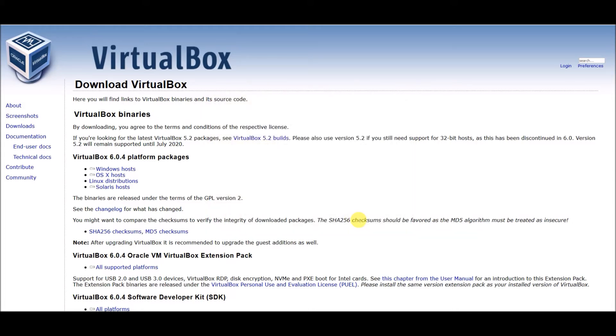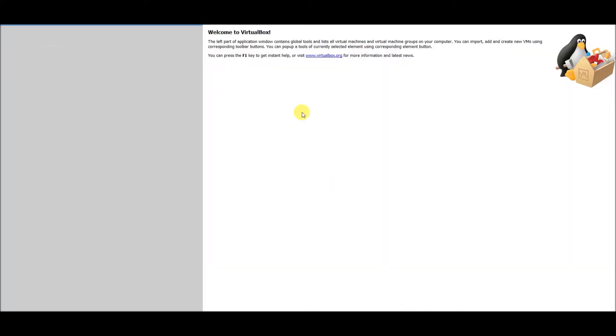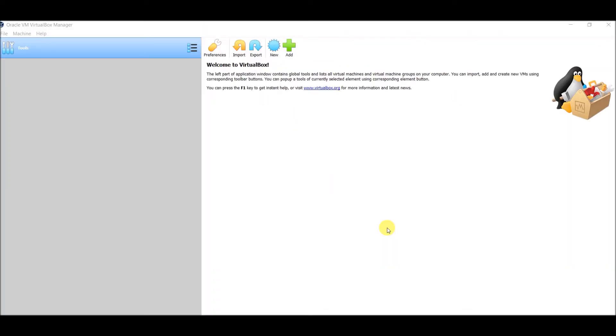Now you have a desktop icon for a successful installation. This is the Oracle VM VirtualBox Manager UI.